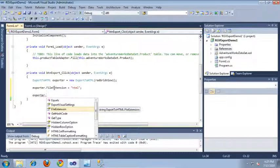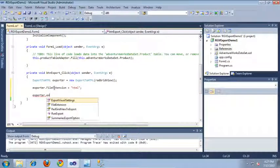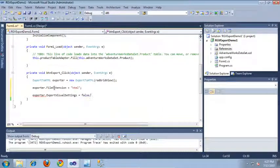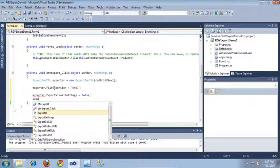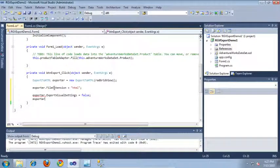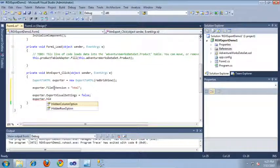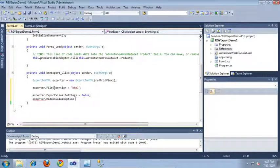So let's go ahead and set a few of these options now. I'm going to start out by setting the file extension, and we'll set the file extension to HTML, since we're outputting to an HTML file. Now let's set whether or not to export visual settings — I'm going to set this to false.